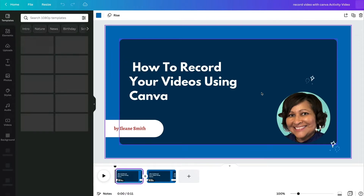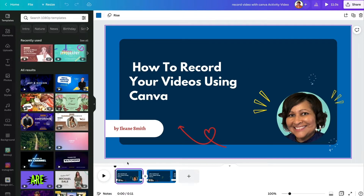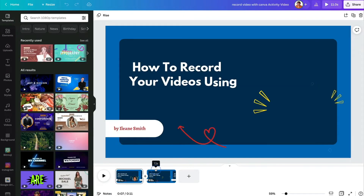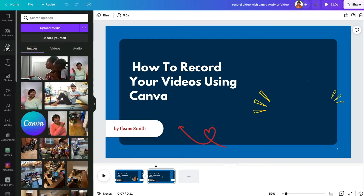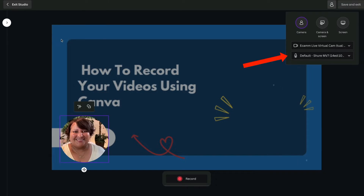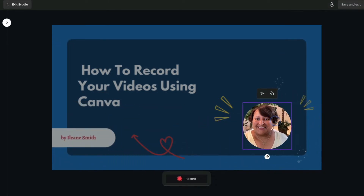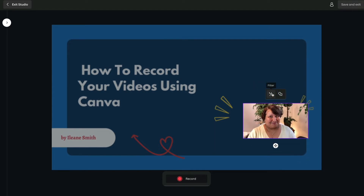For this example, I have already started an animated video. On the left-hand side, choose Uploads and you'll see the option to record yourself. Choose the right camera and mic, and screen share if you wish. You can also change the shape of your webcam from round to landscape, whichever you prefer.